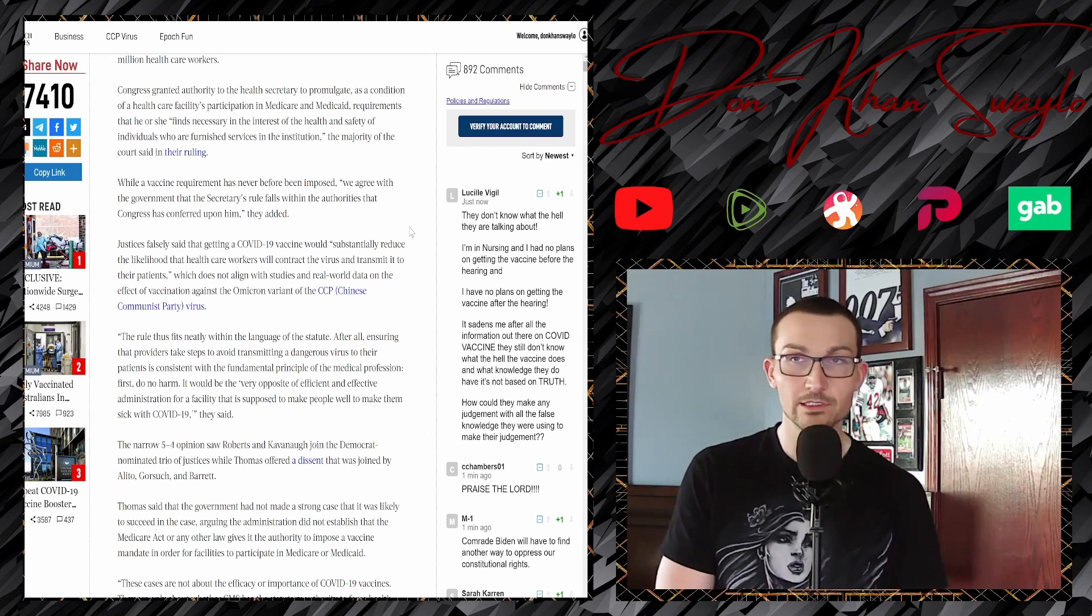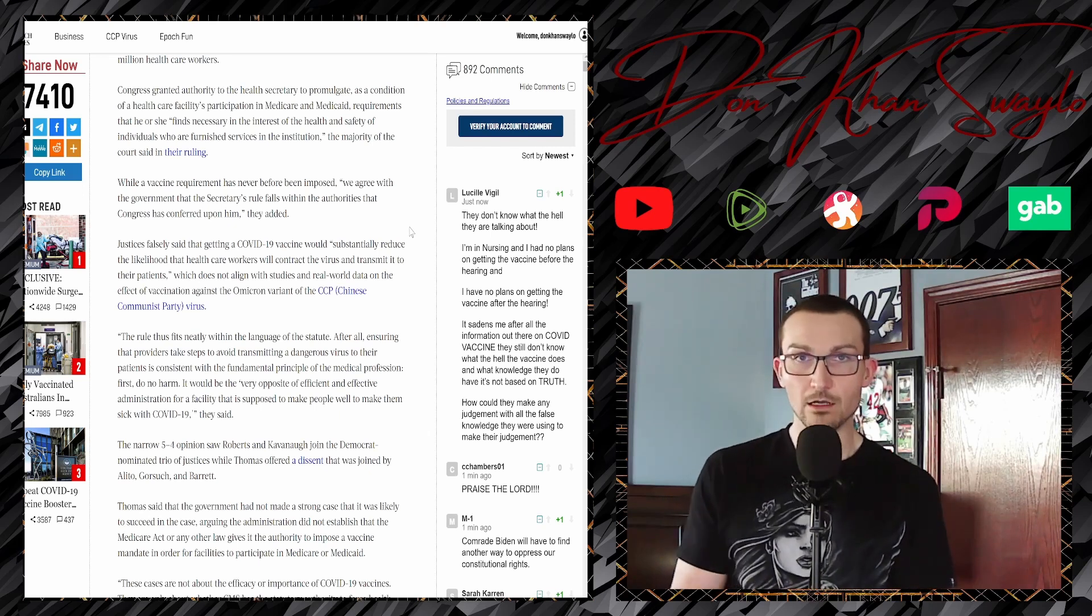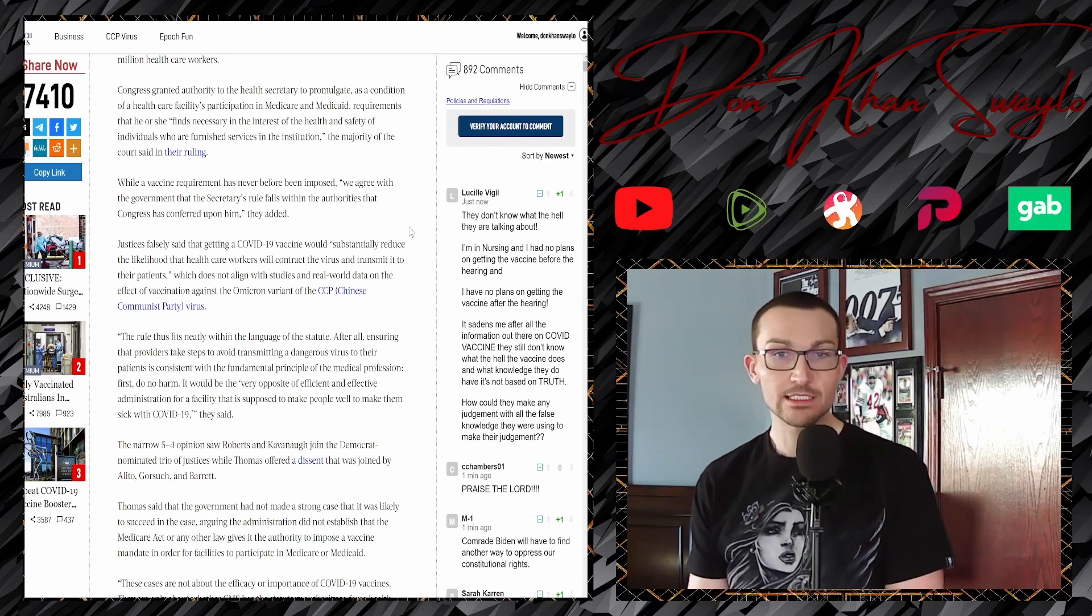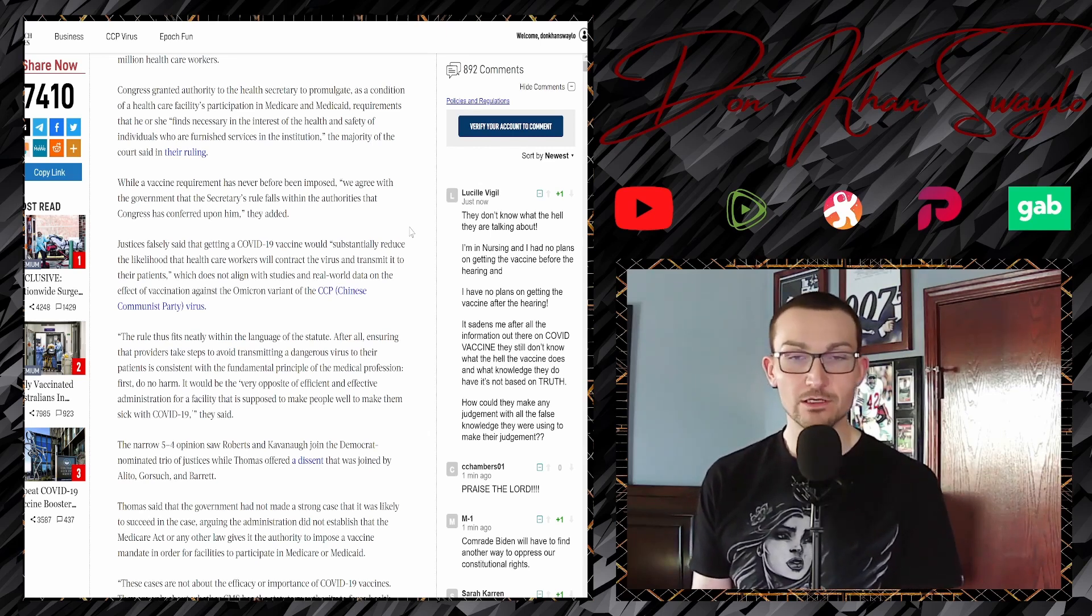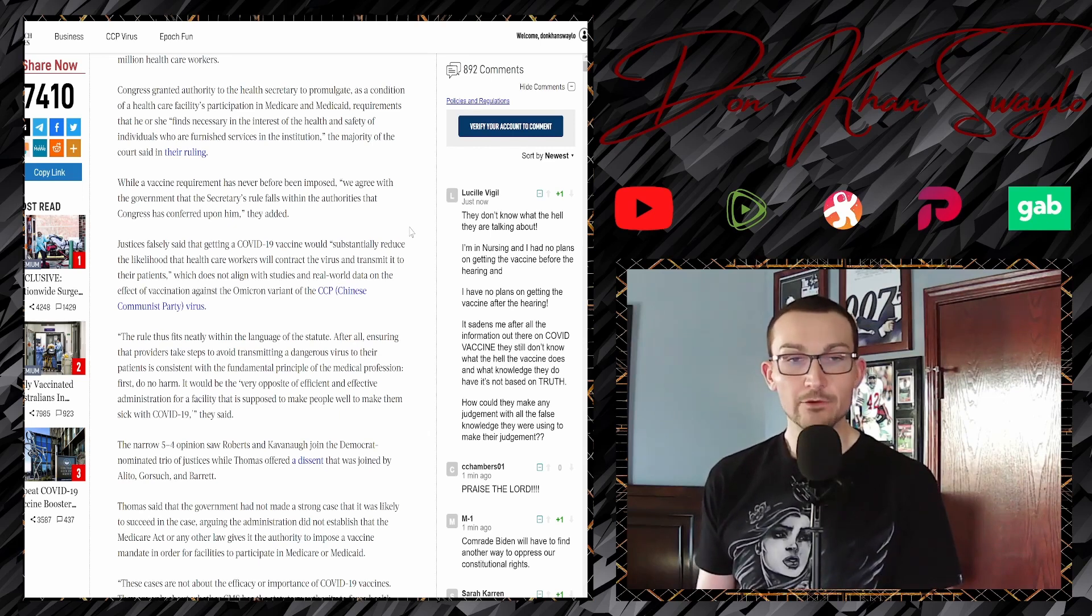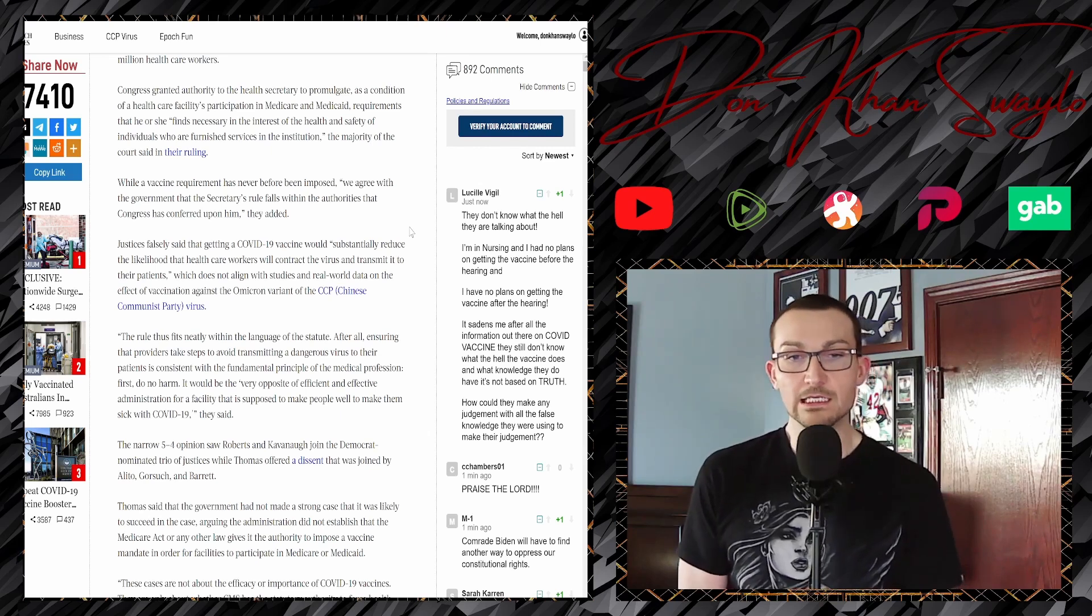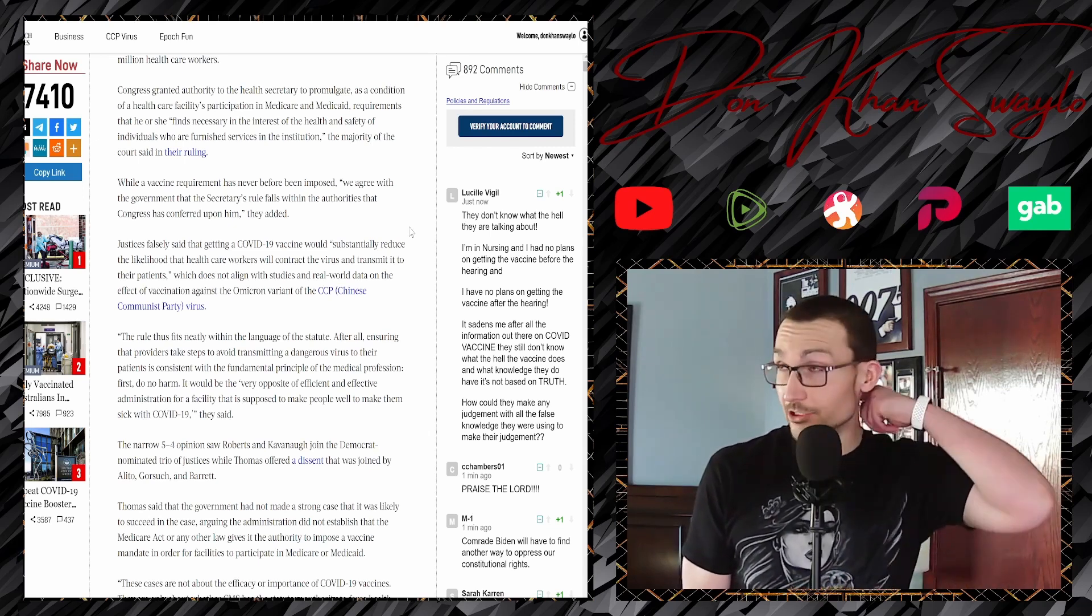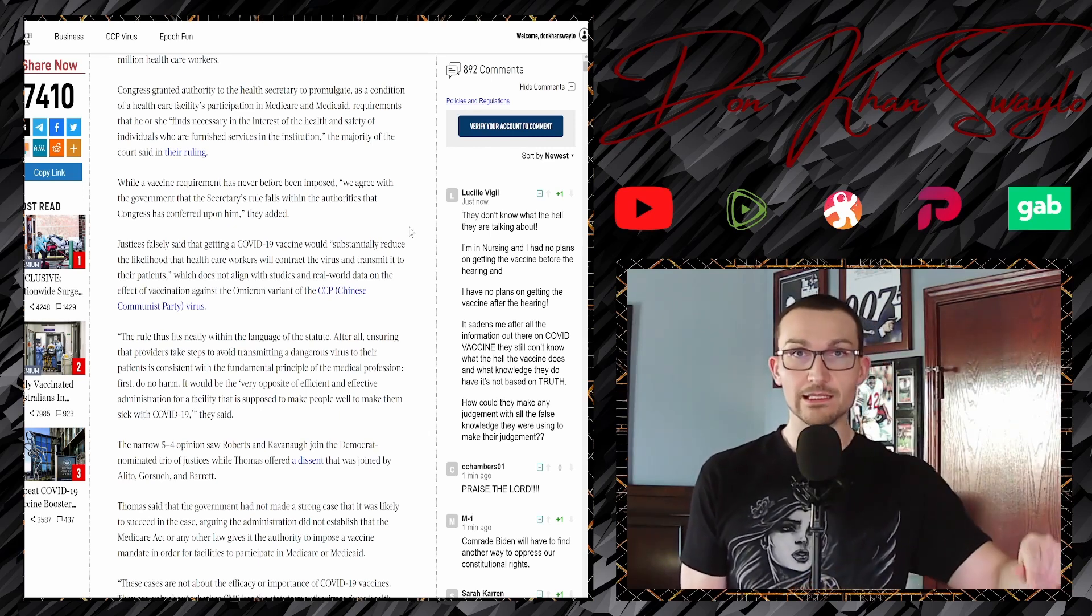Justices falsely said that getting the COVID vaccine would substantially reduce the likelihood of healthcare workers will contract the virus and transmit it to their patients. It's a very obvious tell that the justices get their opinions from the New York Times, because I'm pretty sure they're still running with that, or at least they did for a while. That's pretty much exactly where all of their fact-acquiring research begins and ends. The rule thus fits neatly within the language of the statute. After all, ensuring that providers take steps to avoid transmitting a dangerous virus to their patients is consistent with the fundamental principle of the medical profession: first, do no harm.